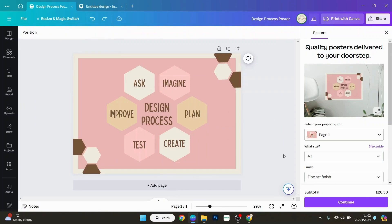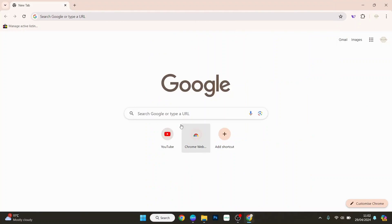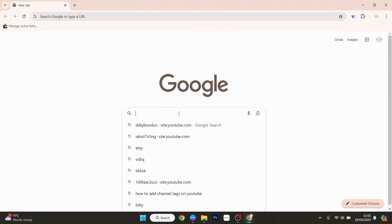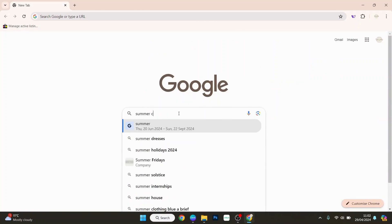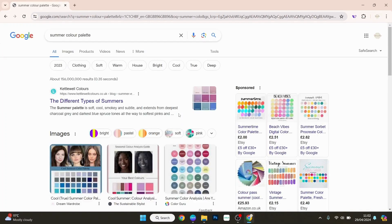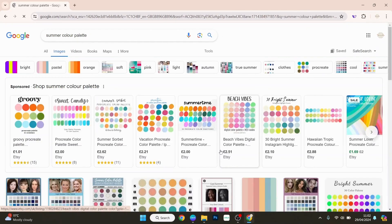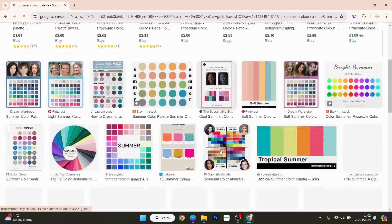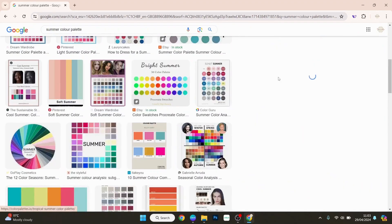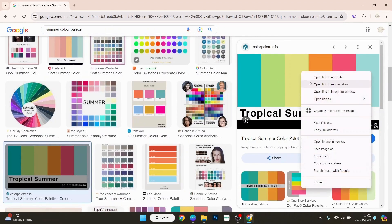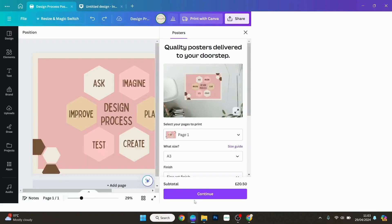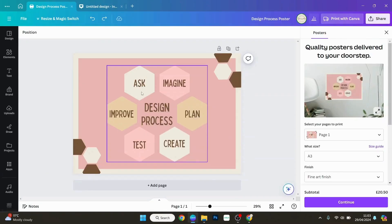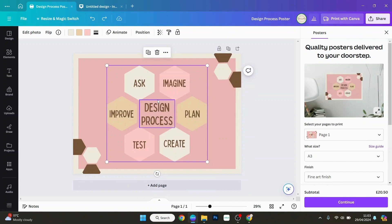Now if you wanted a different color palette, you can go ahead to Google and type in, say, you wanted a summer color palette. Just click on that, go through Google Images and find a palette that you like. There's a nice tropical summer one, so just copy image.